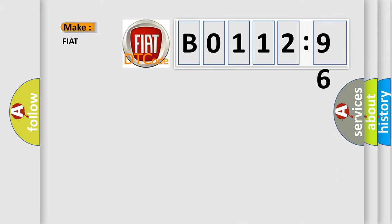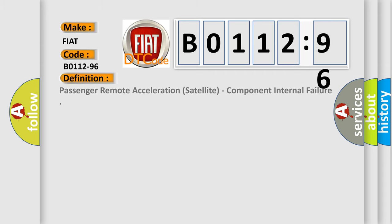So, what does the diagnostic trouble code B0112-96 interpret specifically for Fiat car manufacturers? The basic definition is Passenger Remote Acceleration Satellite Component Internal Failure.